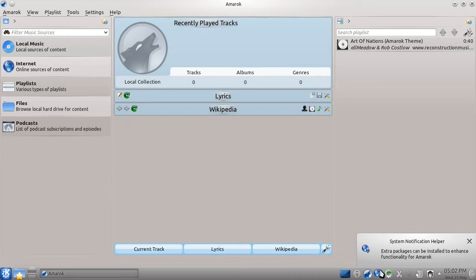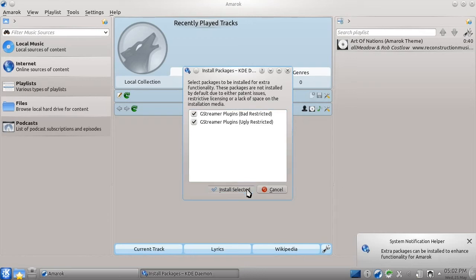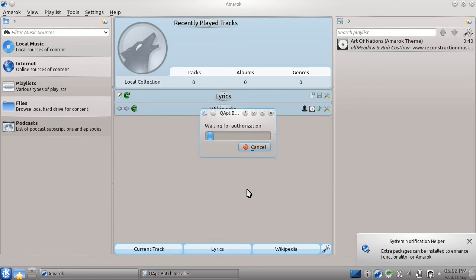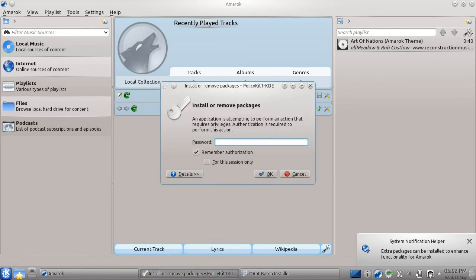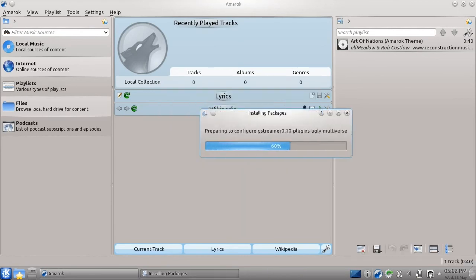Had we not chosen to install Flash when we installed Kubuntu, we would have got a similar popup when we opened Rekonq, allowing us to install Flash. It's very simple to install these extra features. We just click the downloading globe, press install selected, type our password, and the installation will occur for us.